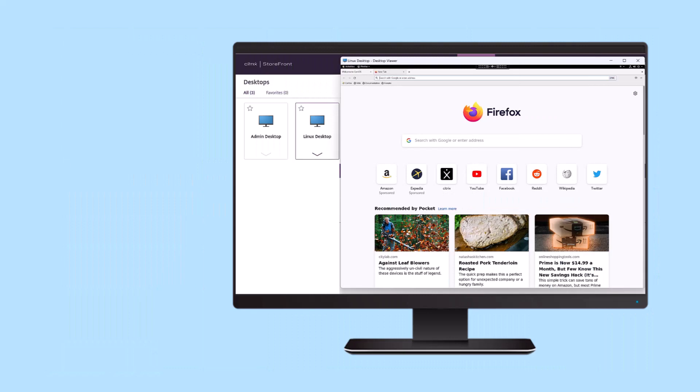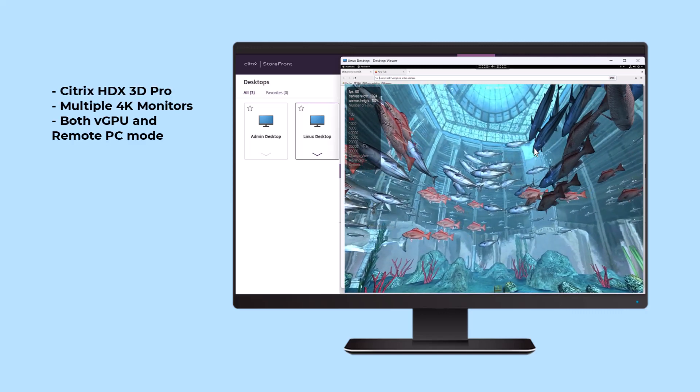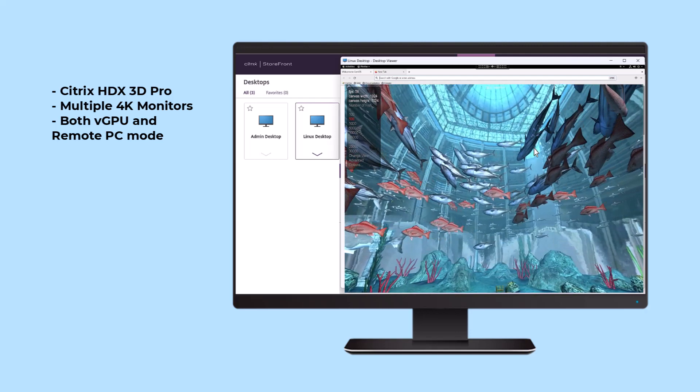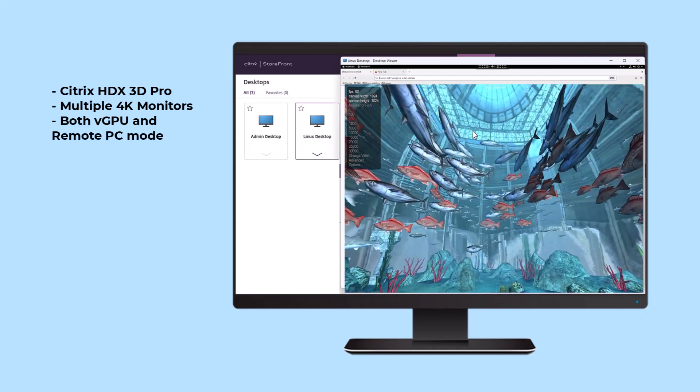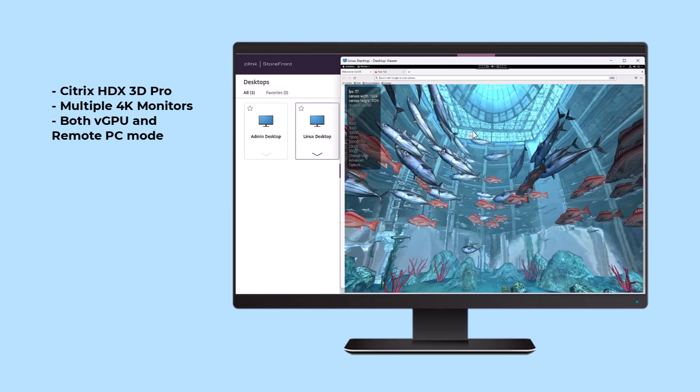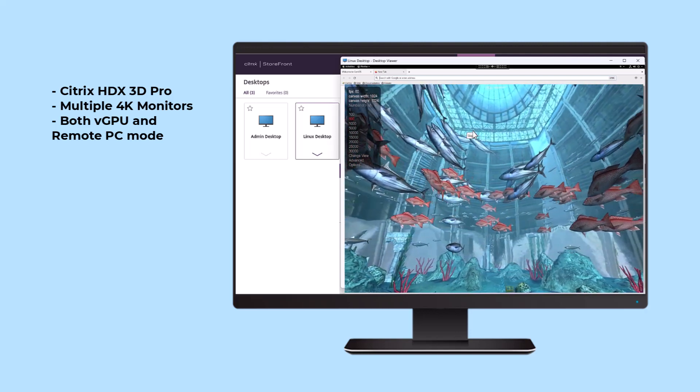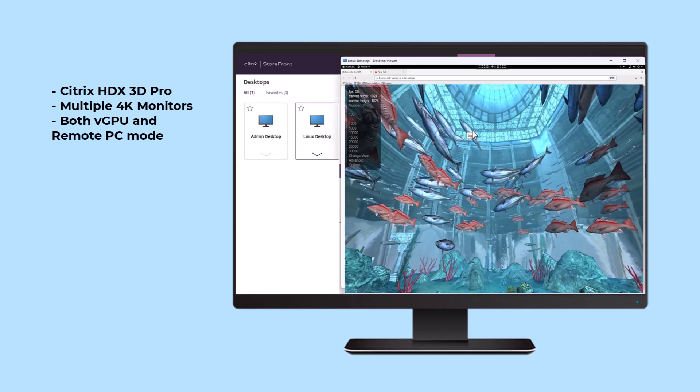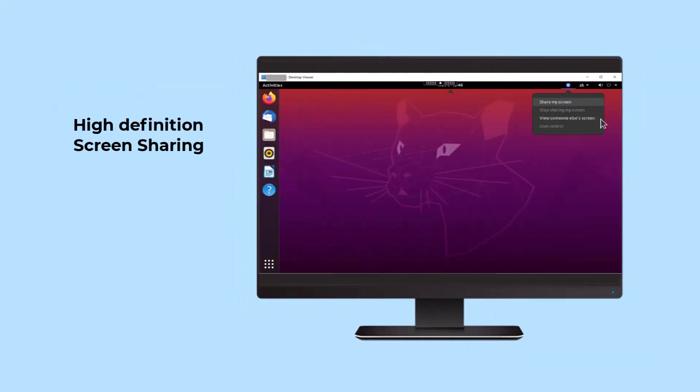For users who need a Linux high performance GPU for graphics, CAD-CAM applications, or engineering simulation software, Citrix offers HDX 3D Pro for Linux virtual desktops, enabling multiple 4K monitors at 60 frames per second in the most demanding graphics intensive environments.